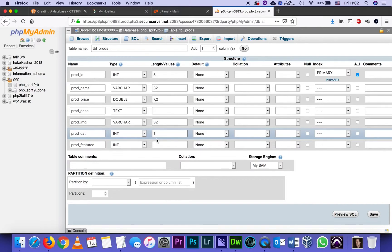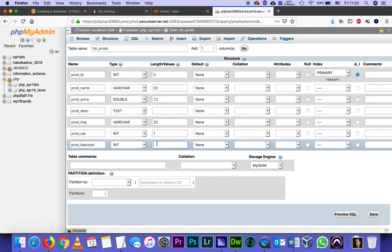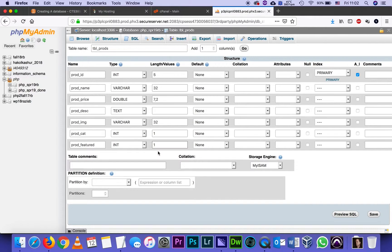And then product featured will also stay an integer with also one digit. Out of that digit, I intend to use only the characters zero or one. Every product that I add will either have zero if it's not featured and one if it is. So in other words, I'll be using it as if it's a Boolean. And that's pretty much it.